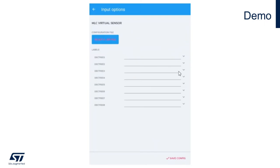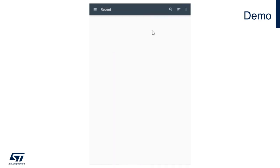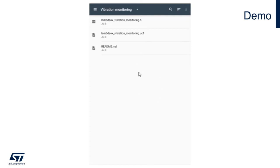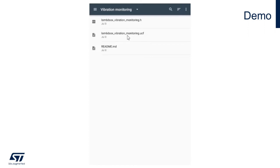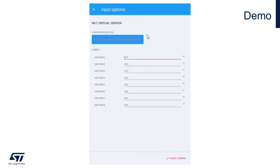From there, it's time to select your .ucf file. Let's click on select a UCF file. In this case, let's run a vibration monitoring application example using the machine learning core of the LSM6DSOX. I will select this file that is the same file as available on the GitHub repository.